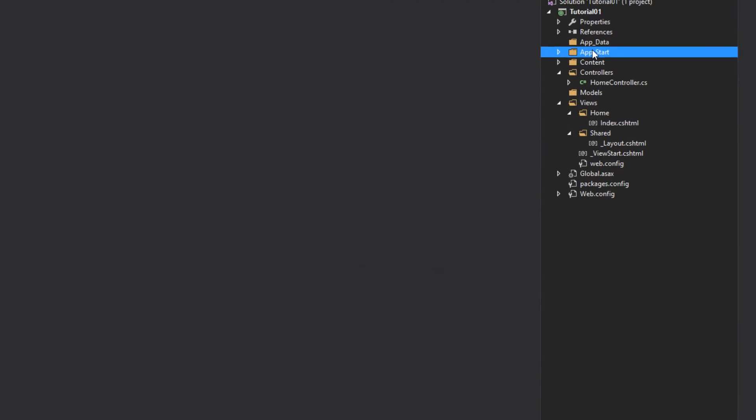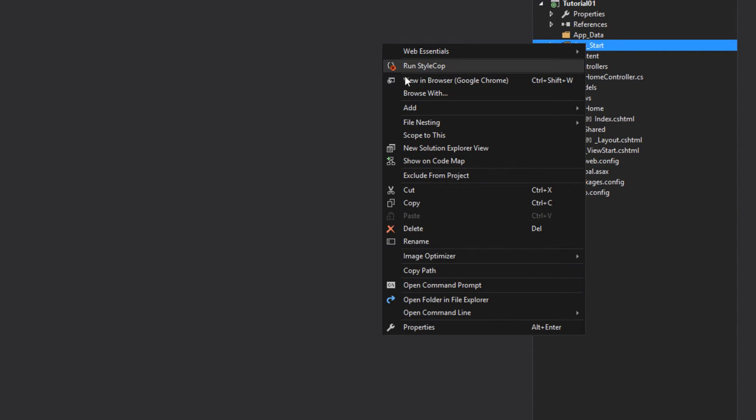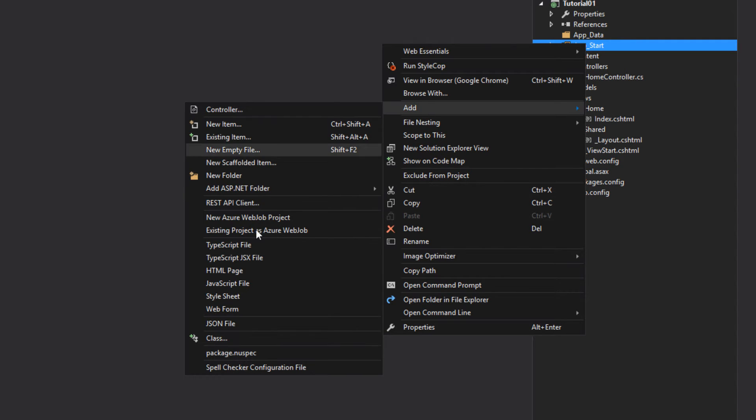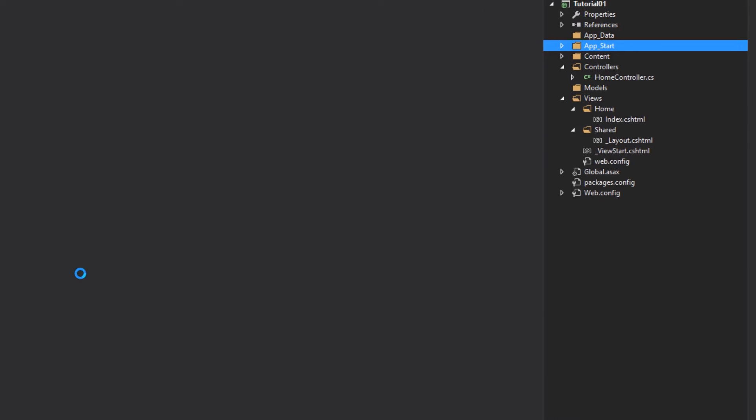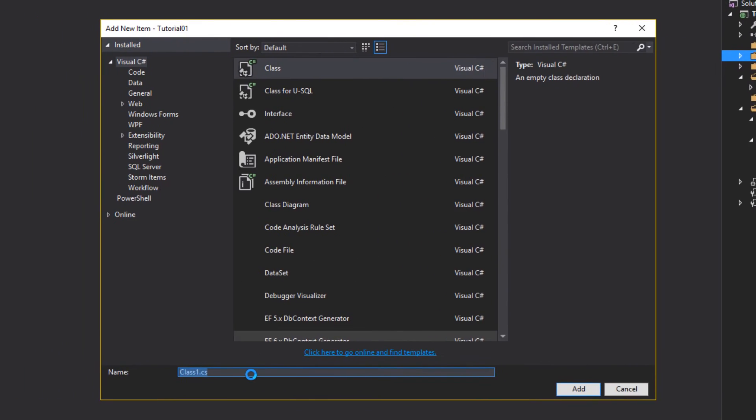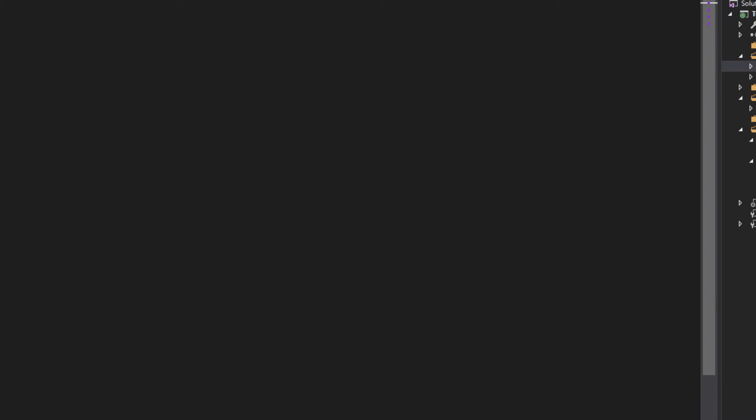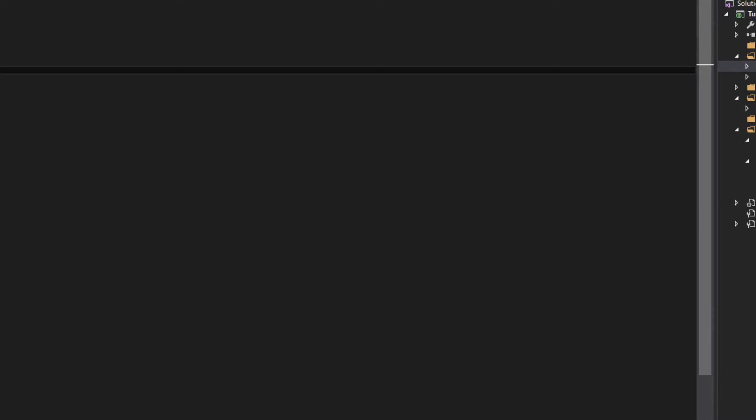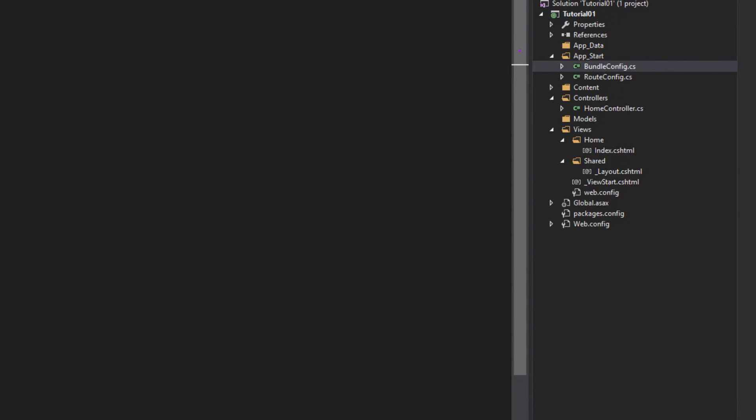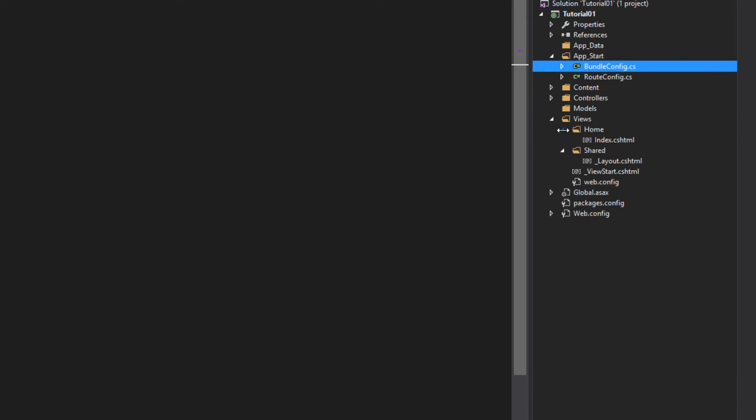Right click on start and create a new class. Name the class as BundleConfig.cs. Now we have to include certain things over here. Before that we have to add our dependencies from bower.